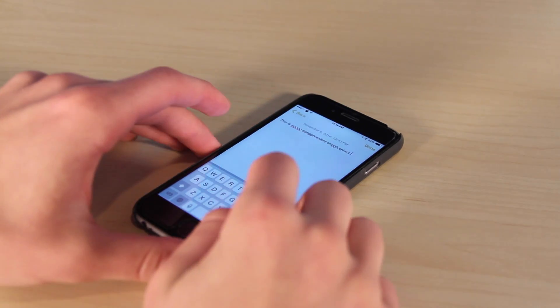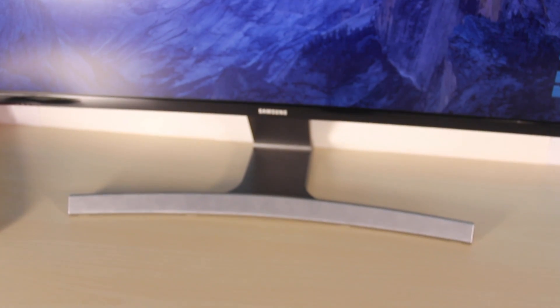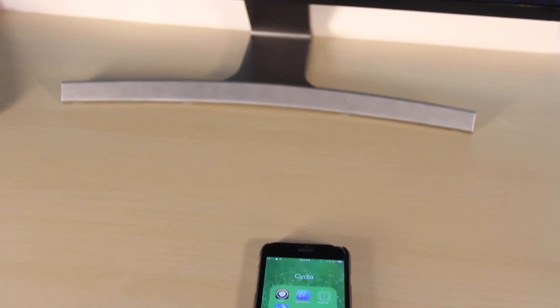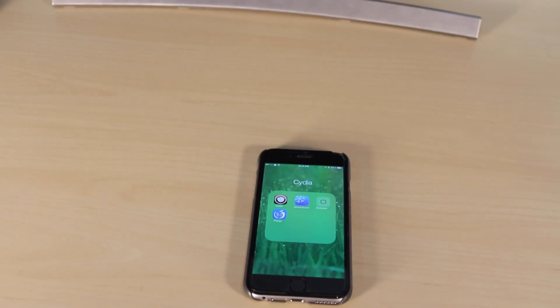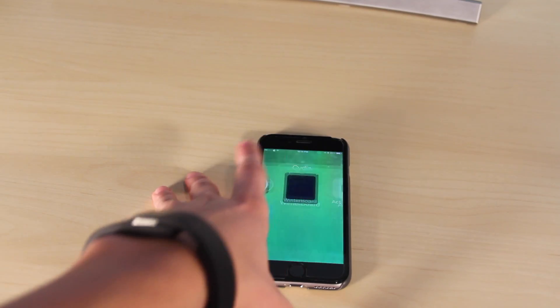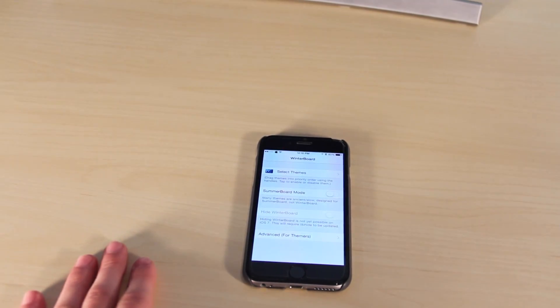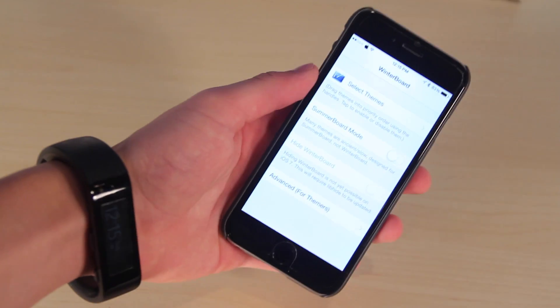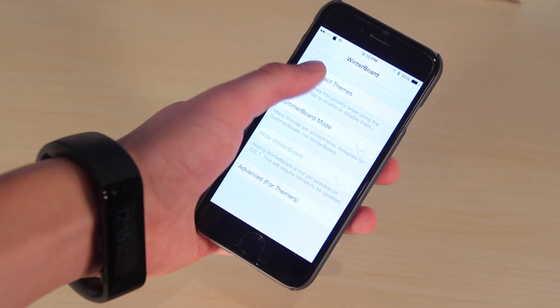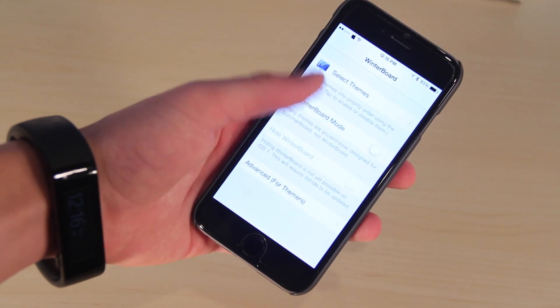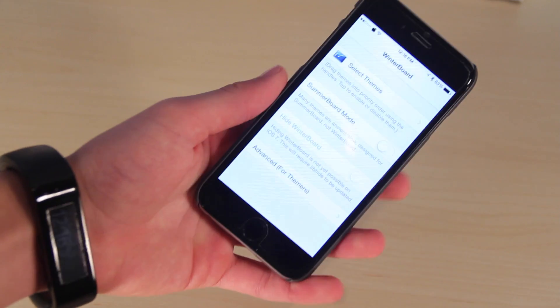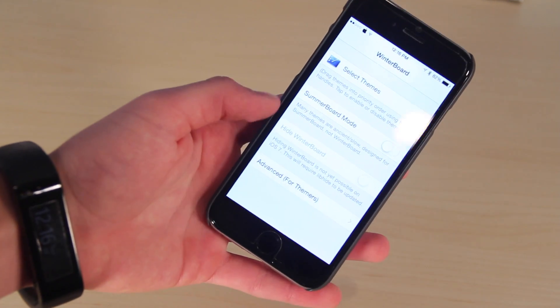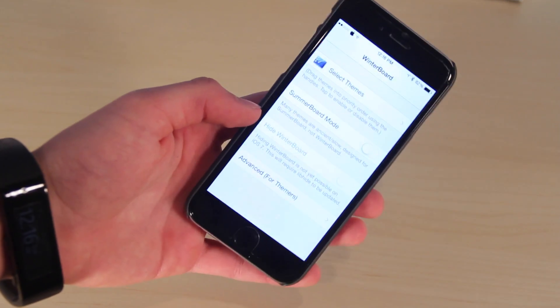Number six is Winterboard. Winterboard is probably the most famous tweak of all time because it essentially is the tool that allows you to install themes and a lot of different icon customization tools. Winterboard is probably the first thing that most people install. It allows you to put on themes, so whether you want to change the look of the icons or what have you, Winterboard is what allows you to do all that.